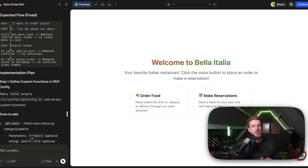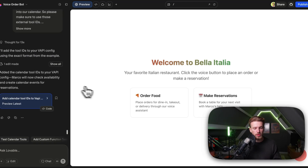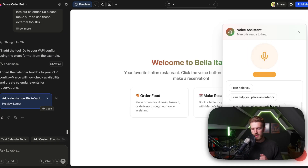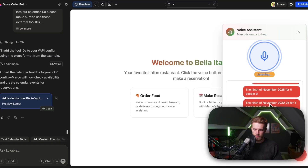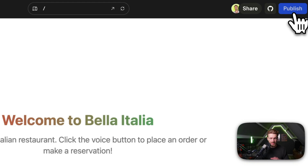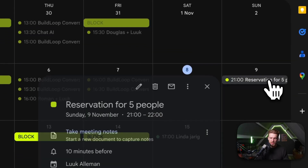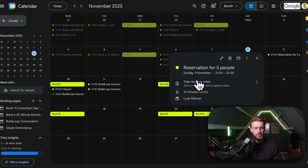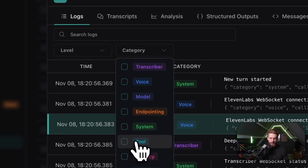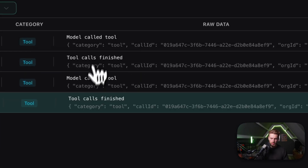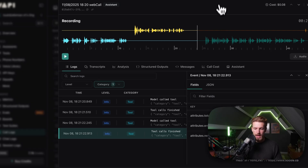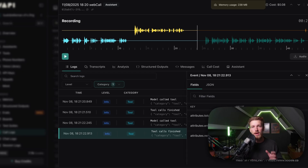After adding the calendar tool IDs, we test it again. The assistant greets: 'Buongiorno, welcome to Bella Italia. I'm Marco. I can help you place an order or make a reservation.' The user requests a reservation for tomorrow, November 9th, for 5 people at 9pm. The assistant confirms: 'Your reservation for 5 people is confirmed for November 9th at 9pm.' This went really seamlessly. We can verify in Vapi's call logs by filtering by category 'tool' — we can see the availability check was completed and an event was created. And indeed, it is now in the calendar.